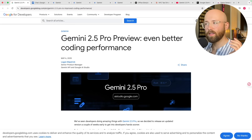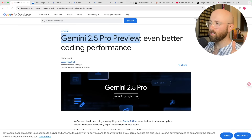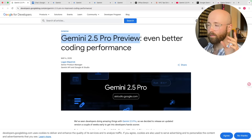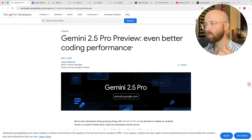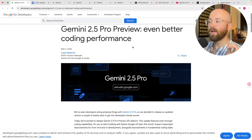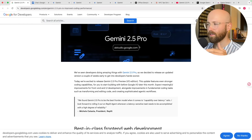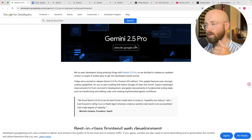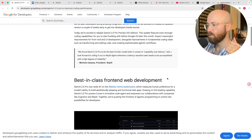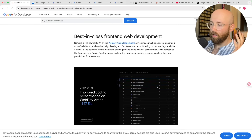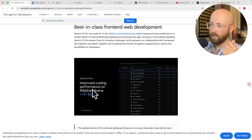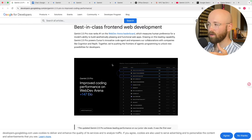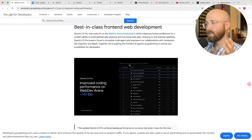There have been like two or three iterations of 2.5 Pro Preview. Essentially they're just trying to make it better each time before actually releasing it as the Pro version. So we have Preview and Experimental. The big reveal is that it has a plus 147 ELO inside of the Web Dev Arena leaderboard.